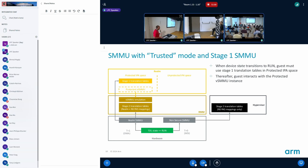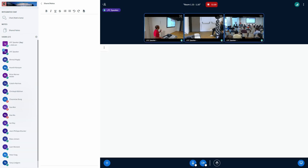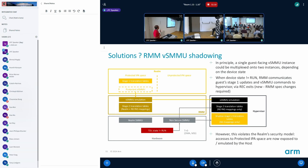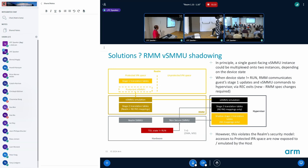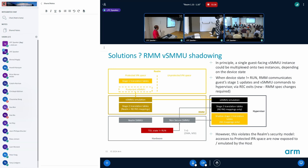There are some possible solutions. One is let's say that the SMMU is always in the protected space and the RMM will always emulate it. It can then pass on the information to the non-secure hypervisor if the device is in the untrusted state. If it's in the shared state, send everything to the VSMMU and the hypervisor is going to emulate it. But this has a problem that all the realm world accesses are visible to the hypervisor.